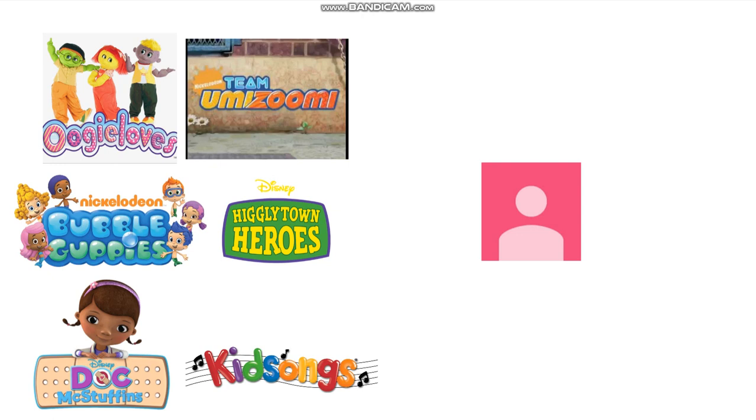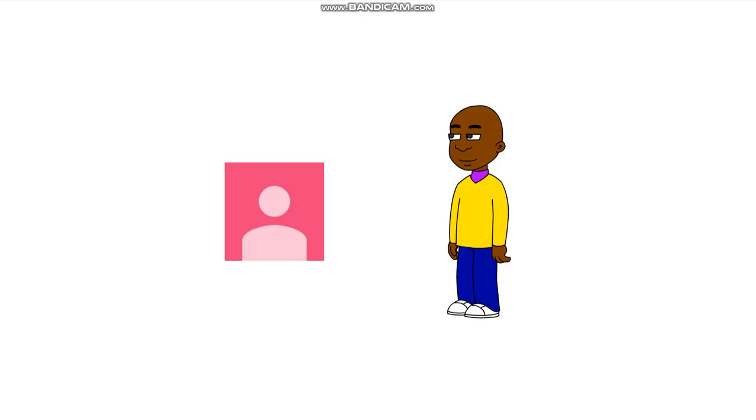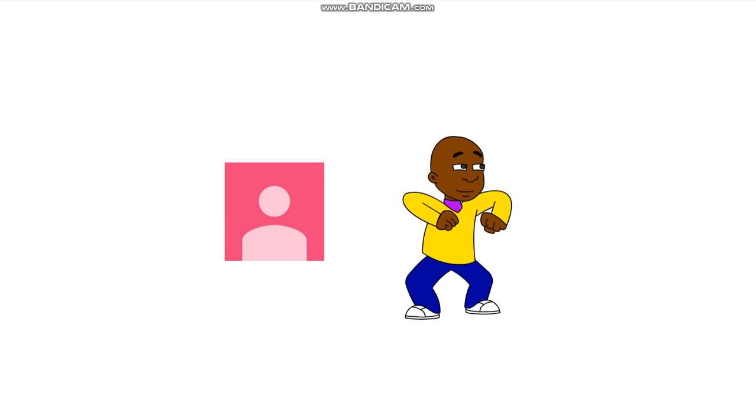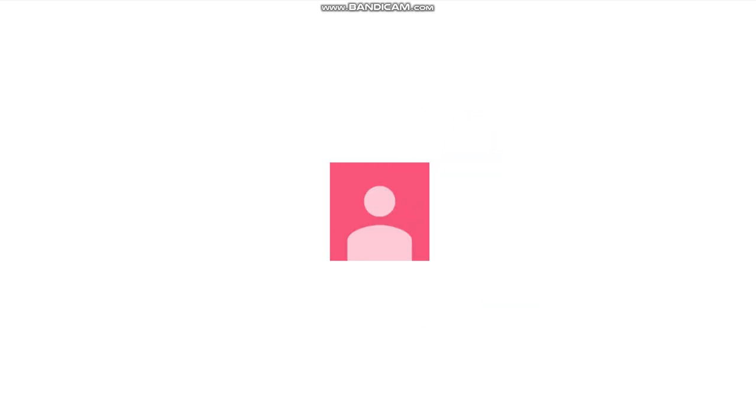Including The Uggy Loves, Team Umizoomi, Bubble Guppies, Higley Town Heroes, Doc McStuffins, and Kid Songs. He is also fuck buddies with Little Bill, and they like to go on failure adventures together.